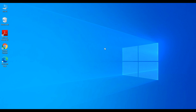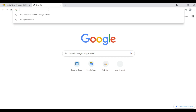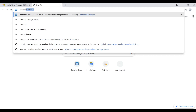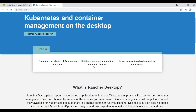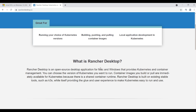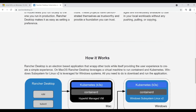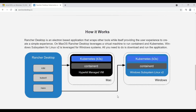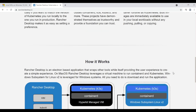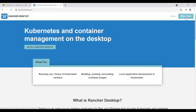This video covers the installation process for the Windows environment. In order to install the app, let's go to the Rancher Desktop home page first, which is rancherdesktop.io. On this page you'll find all the basic information about Rancher Desktop, such as what it is, its purpose, some architecture details, what's under the hood, and so on.